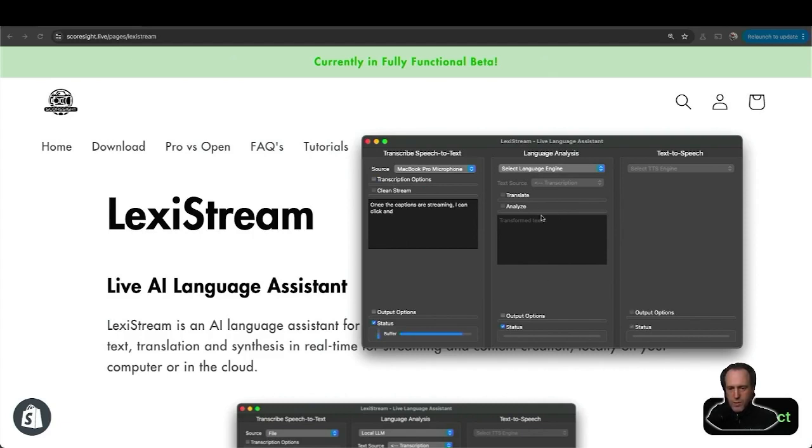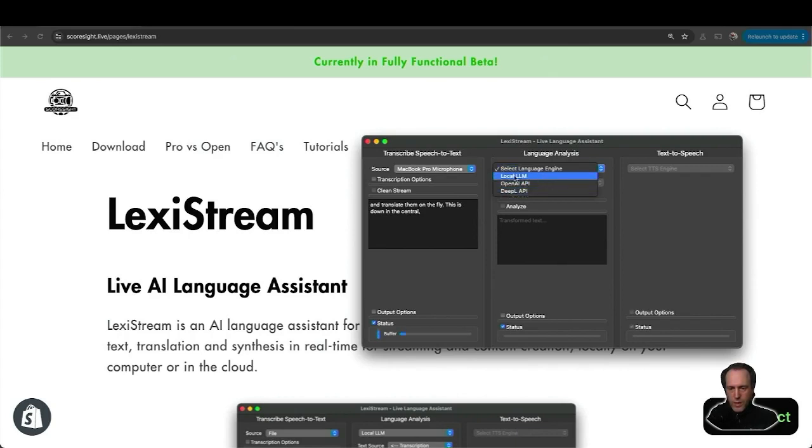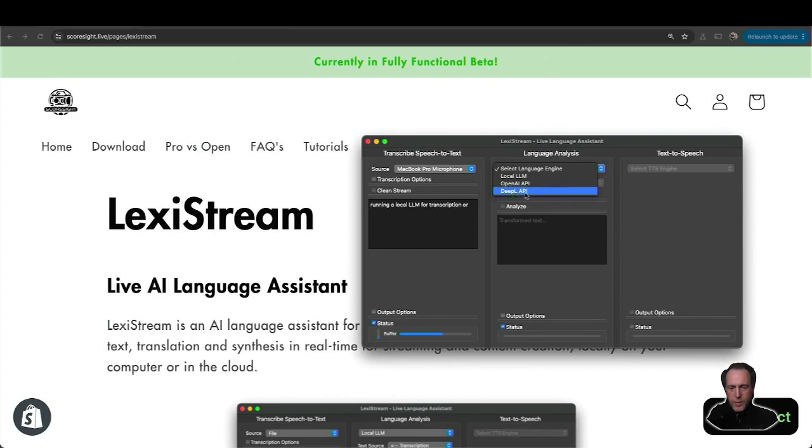This is done in the central window here. I can select between running a local LLM for transcription or OpenAI or DeepL API integrations. In this case, I'm going to go with OpenAI API.